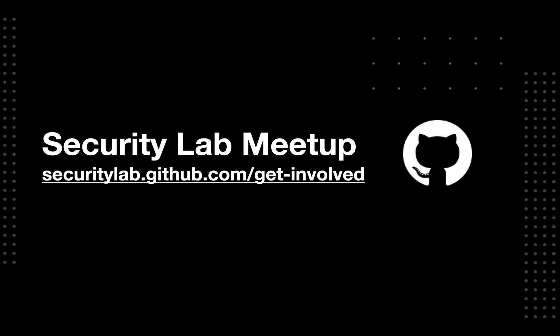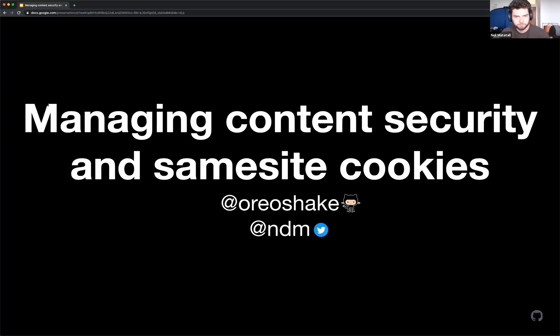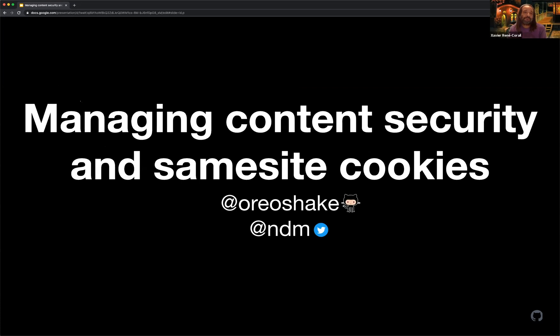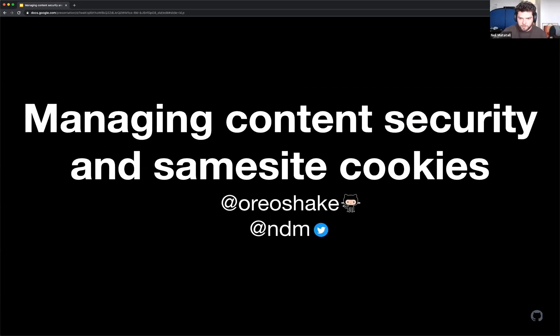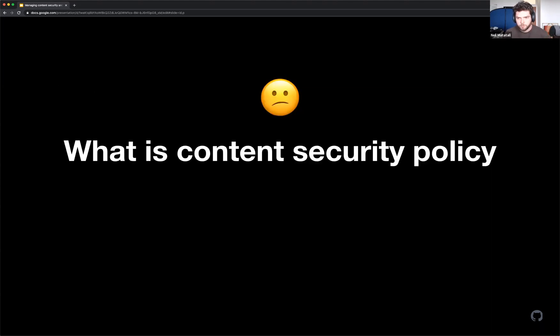Thank you, Alissa, thank you very much. And now handing over to Neil. So we're going to talk about managing content security policy and same-site cookies. Jumping right in, what is content security policy?